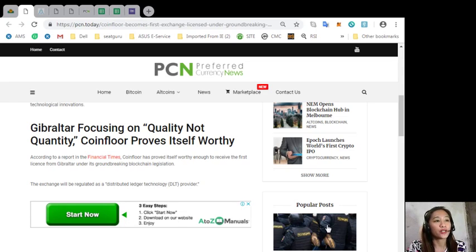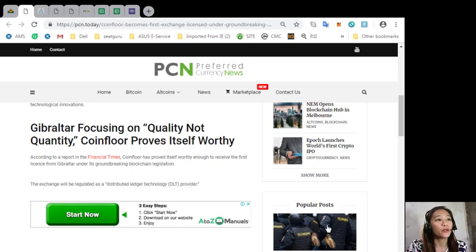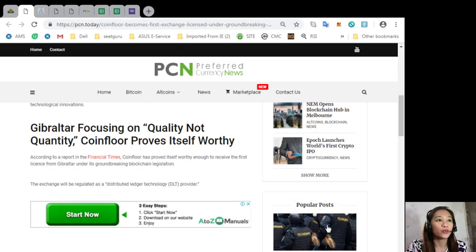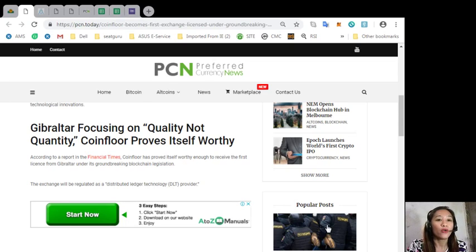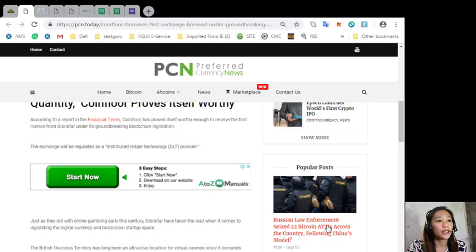Gibraltar focusing on quality not quantity, Coinfloor proves itself worthy. According to a report in the Financial Times, Coinfloor has proved itself worthy enough to receive the first license from Gibraltar under its groundbreaking blockchain legislation. The exchange will be regulated as a distributed ledger technology or DLT provider.